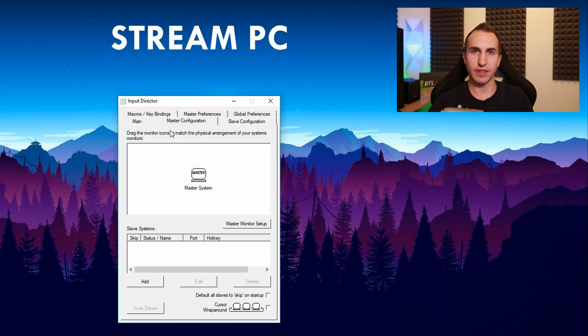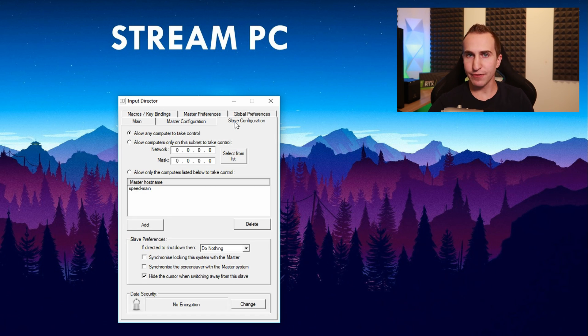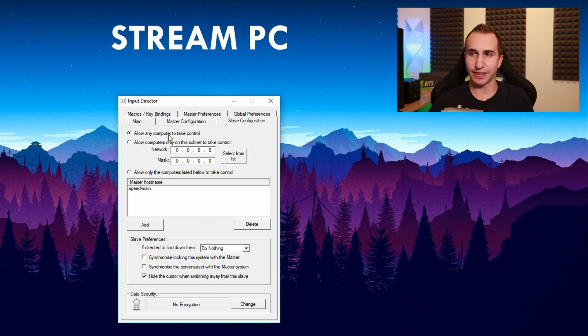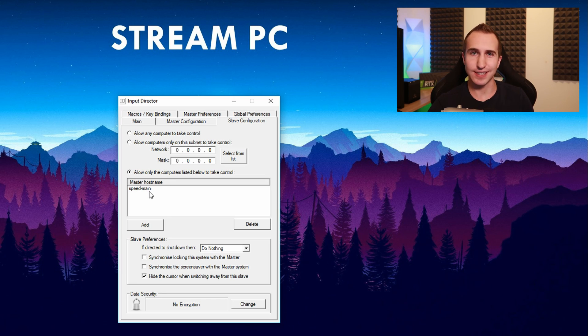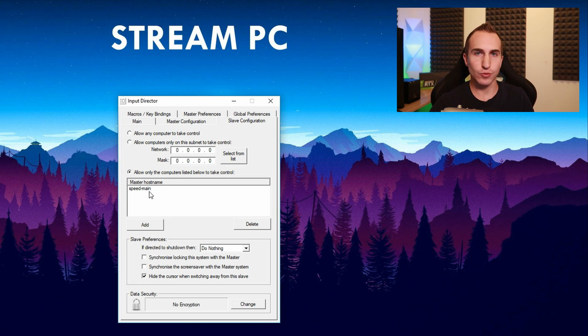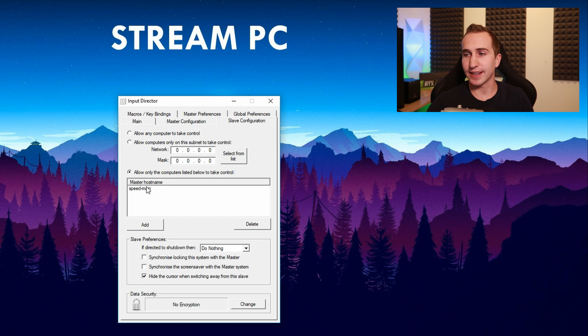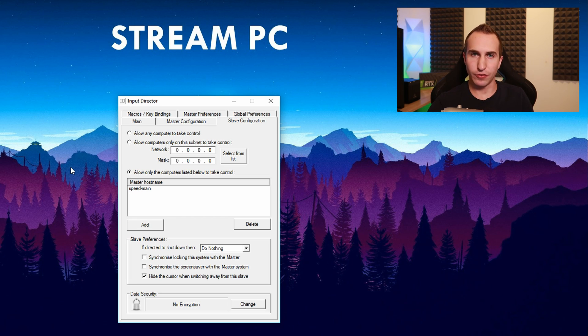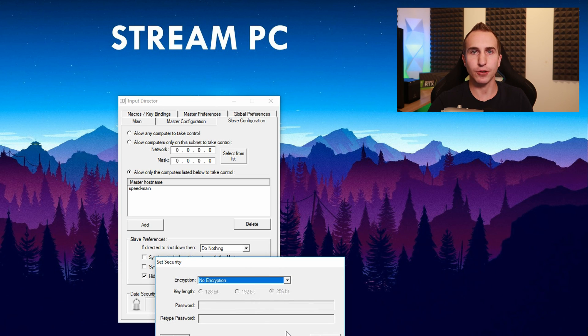Next it's time to set up the input director on our stream PC. Here we want to go to slave configuration and I like to have allow any computer to take control enabled. Now if you don't like this you can also specifically note which kind of computer actually is allowed to take over control. So if you have a network with more than just one person in your house then you might want to select specifically which kind of host name is allowed to take over control of your PC. Also if you wanted to use encryption you'd have to set it up right here.